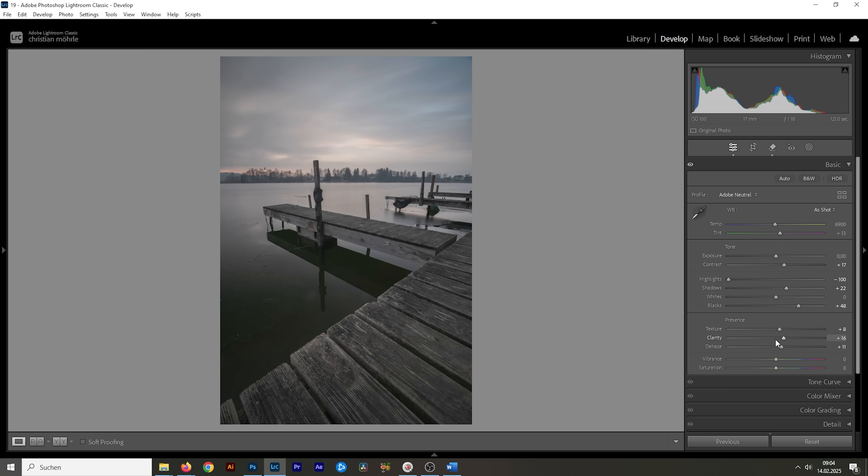I want this image to look sharp. So, I'm going to raise the texture as well. And another thing the Adobe neutral profile does is it will not boost the saturation. So, we have to do that ourselves. I'm going to bring up the vibrance more than I would usually and also introduce some more saturation.